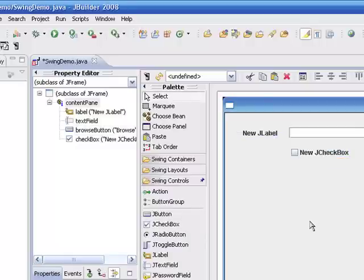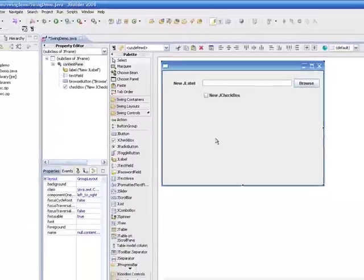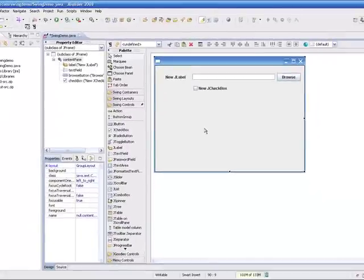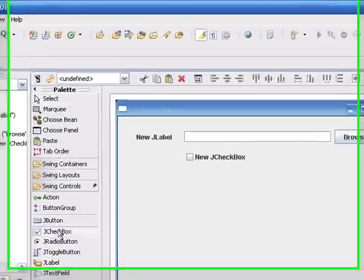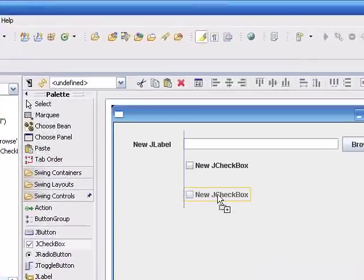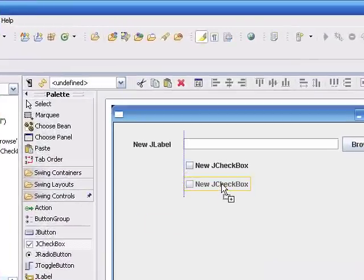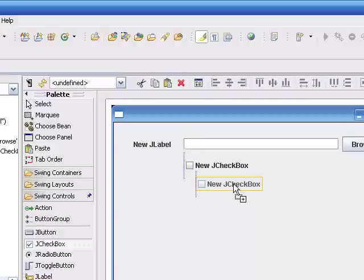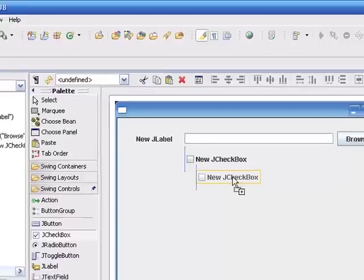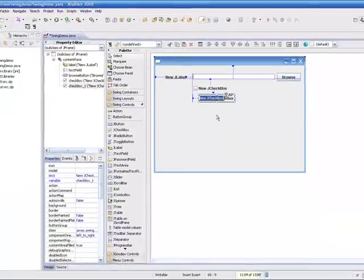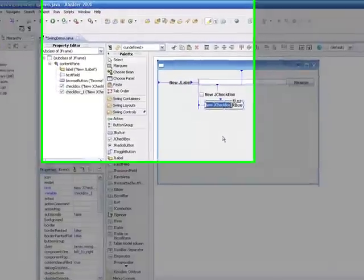The next thing I'm going to do is take another checkbox, and this time instead of aligned directly under the previous one, I want the box to be aligned with the text of the previous one. So notice how I have my guidelines there to show me that this checkbox is now aligned with the text of the previous checkbox.